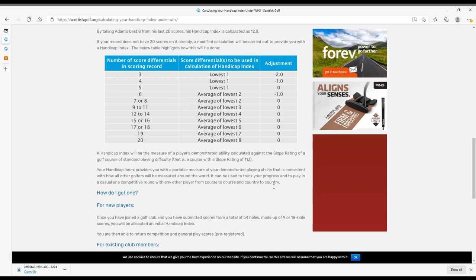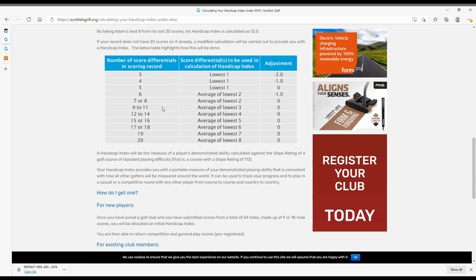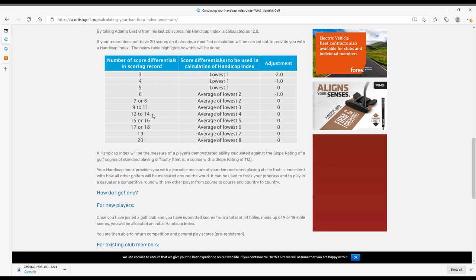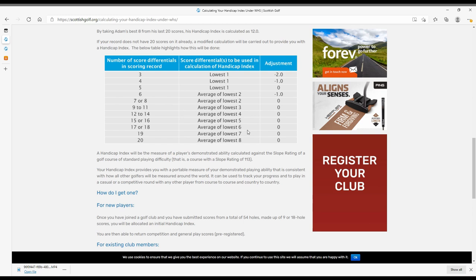Now this bit's important for me, because this is for guys who haven't played their full 20 rounds yet and count towards their new handicap system. I've played 13 so far, so I will have an average of my lowest 4, which will increase to 5, 6, 7 as I play more, until I get to the average 8 of the 20.